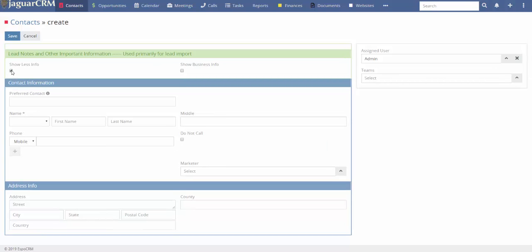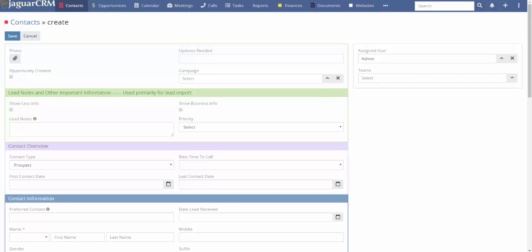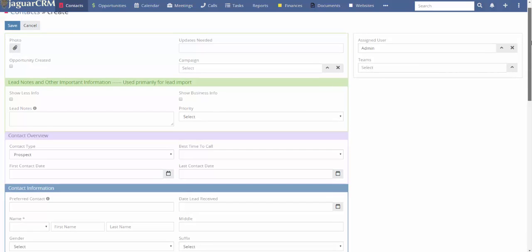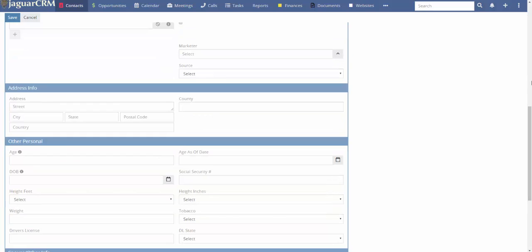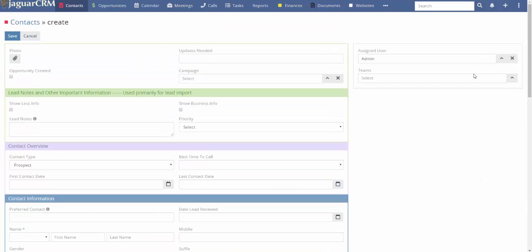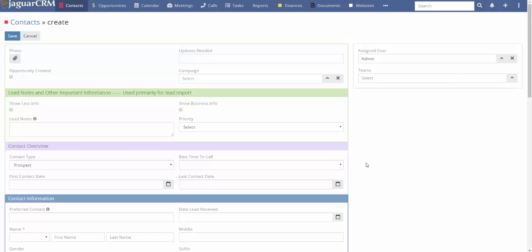If you uncheck 'show less information,' you'll see lots of fields open up. The way Jaguar works is you can use as many fields as you want, or as few fields as you want — whatever is going to work for you.